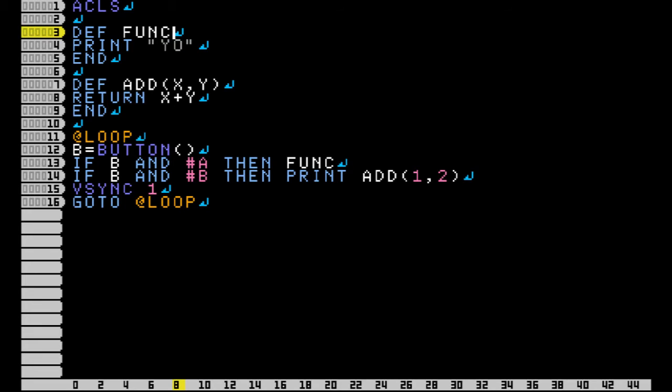Now calling the function is basically like in place of wherever I put FUNC, wherever I put function, then it's going to go back and it's going to read what's inside this function. And it's just going to print yo.